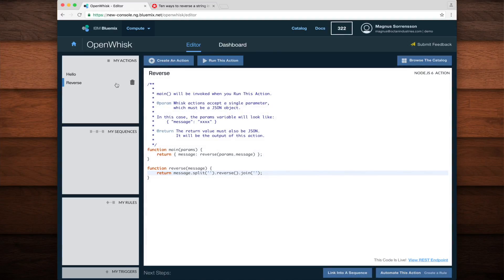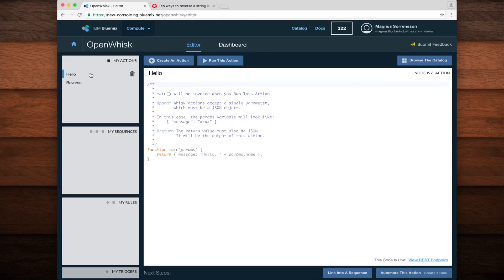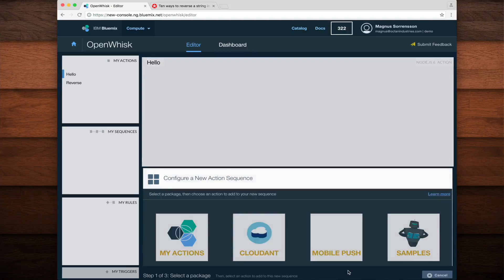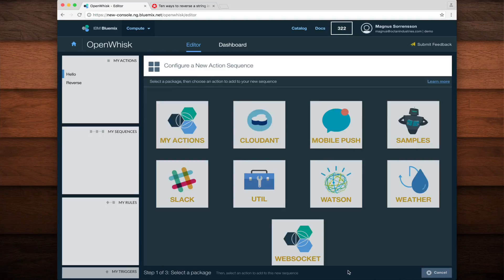I'll start by selecting the hello action and then at the bottom of the editor you'll see a link into a sequence button. This brings up a UI that allows me to select which action I want to be next in the sequence after hello.